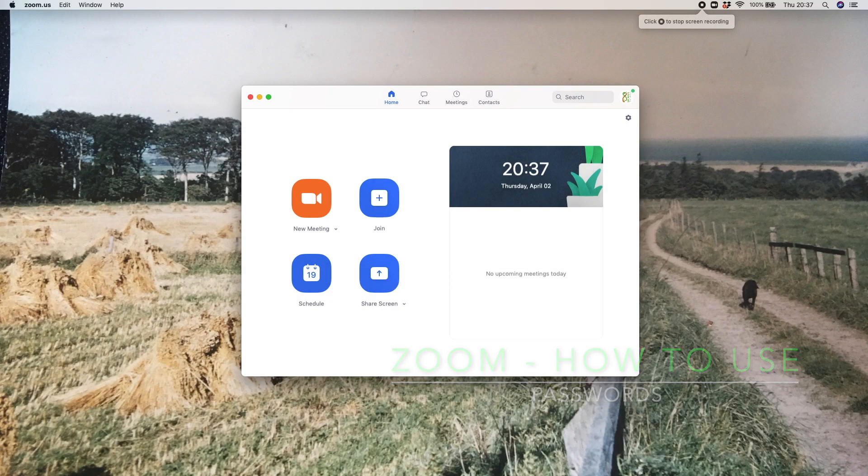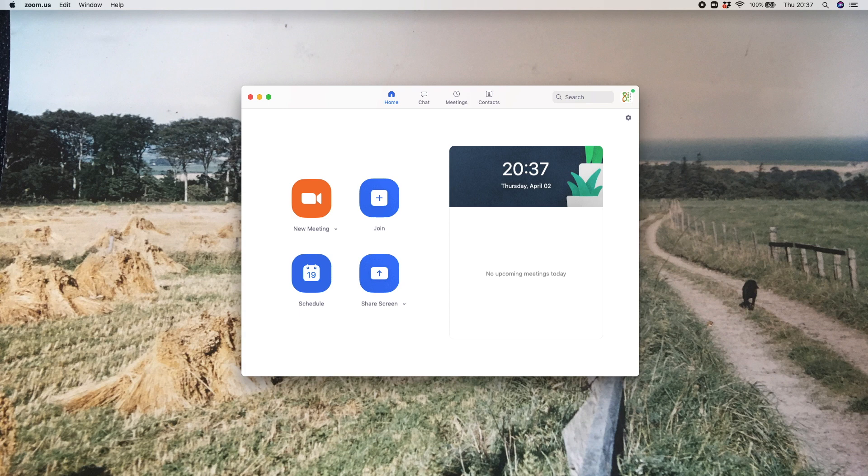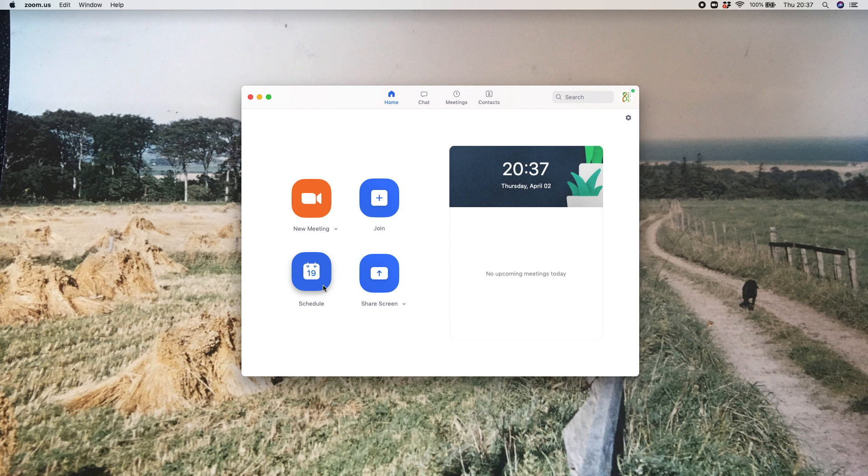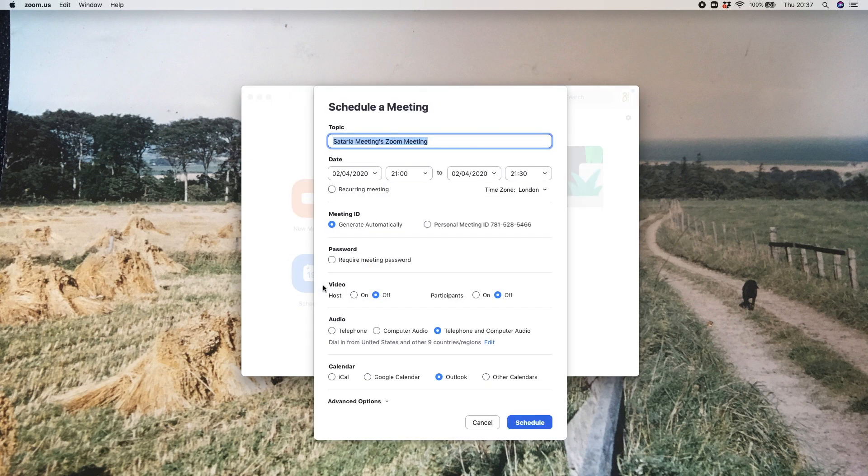Hi there, if you're trying to set up a password for your Zoom meeting to add an extra level of security, the easiest way is when you schedule that new meeting. You can do that by going to this blue button here on your home screen for Zoom.